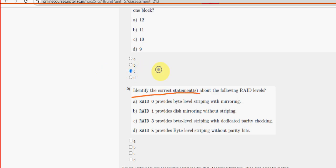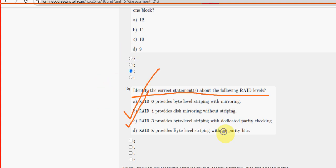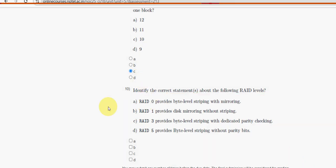Tenth and final question: identify the correct statements about the following RAID levels. For the tenth and final question, we have got two probable solutions — the first one is option B and the other one is option C.